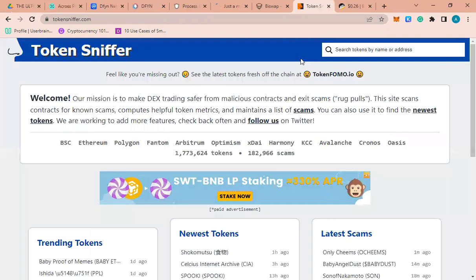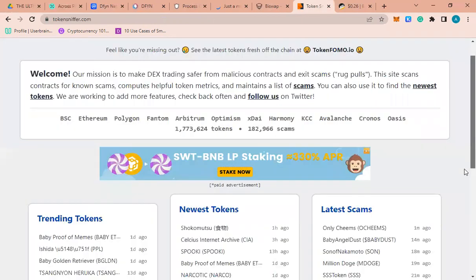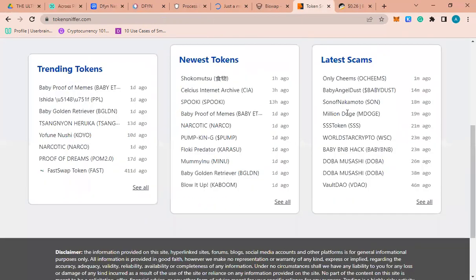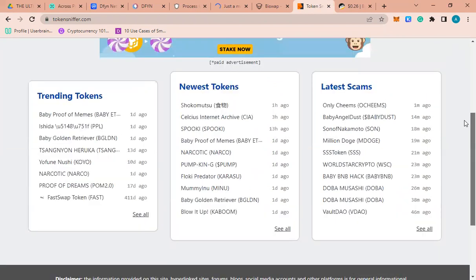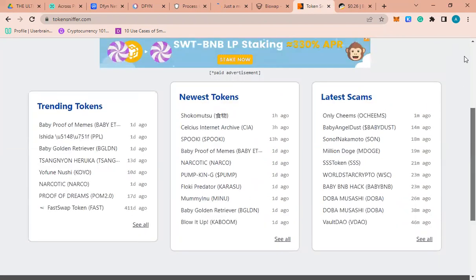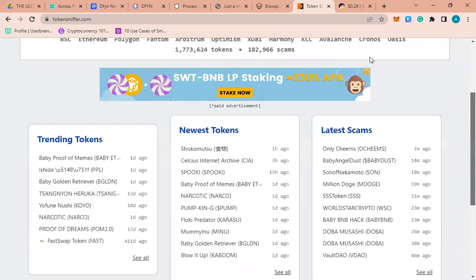This is Token Sniffer. Here you can see the latest scams - if you buy any of these coins you are wrong and it is actually a scam. These are trending coins, they are mostly shitcoins. Please make sure you are aware of them. If you want to look for a project or research a project, come here and search it by the name.